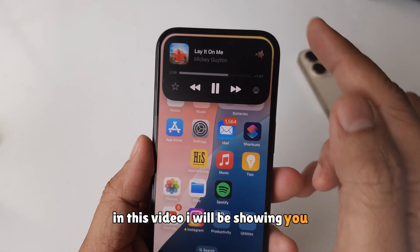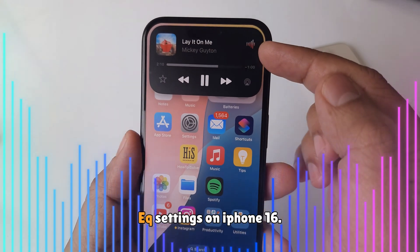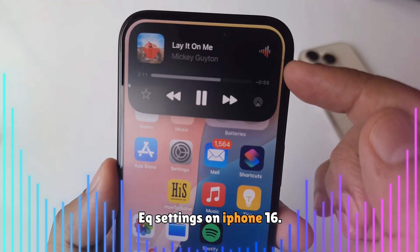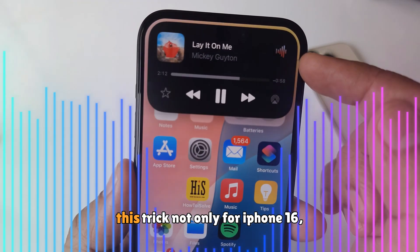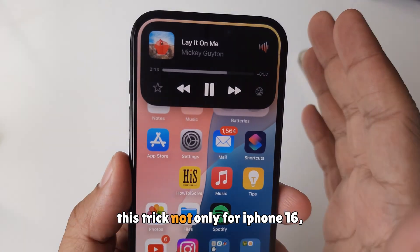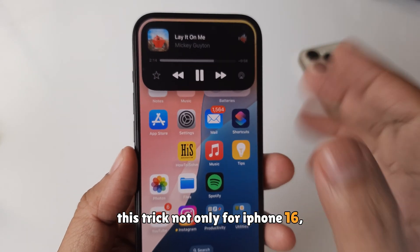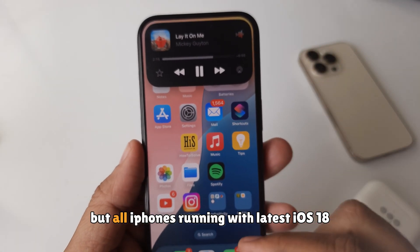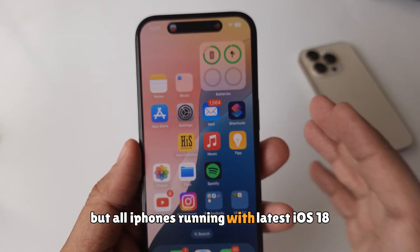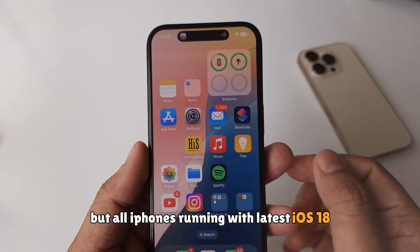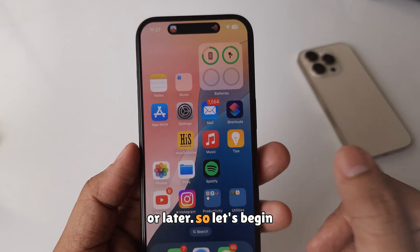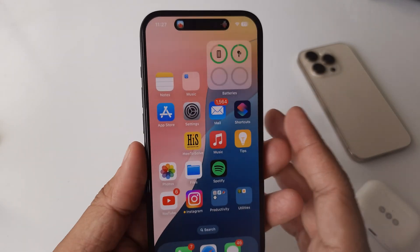In this video, I will be showing you how to change EQ settings on iPhone 16. This trick is not only for iPhone 16 but all iPhones running with iOS 18 or later. So let's begin.